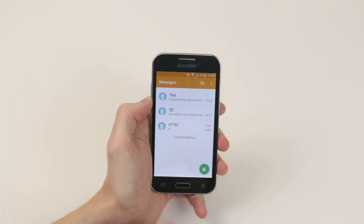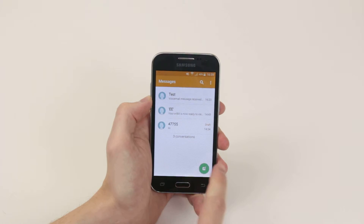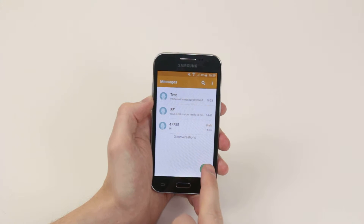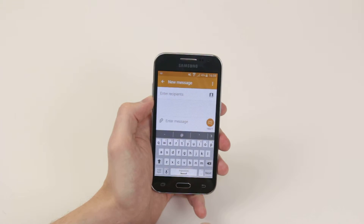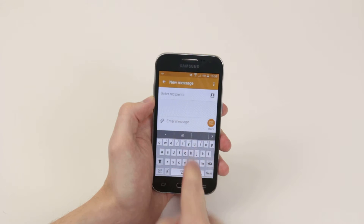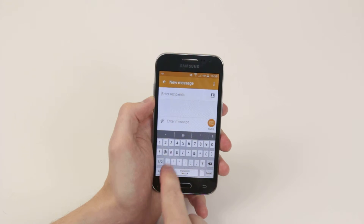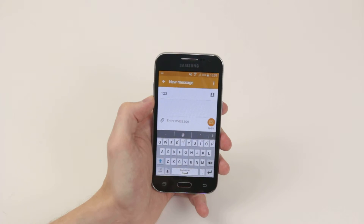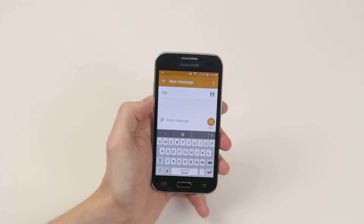From there we will compose our new message by clicking on the green circle with the pencil and paper. We will enter our recipient, then simply click on enter message.